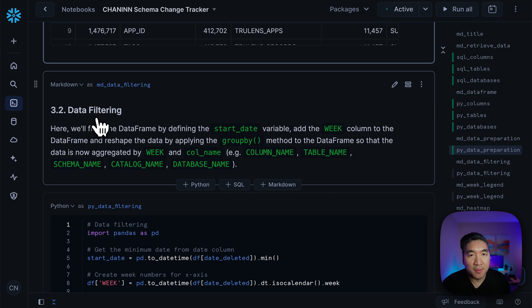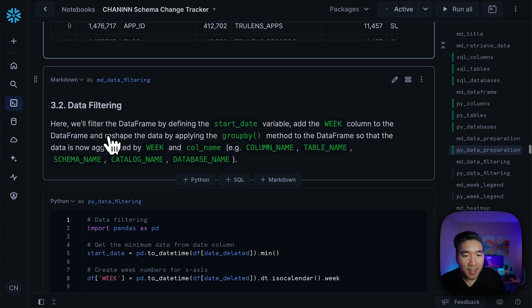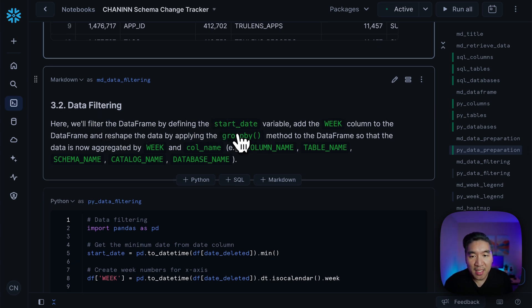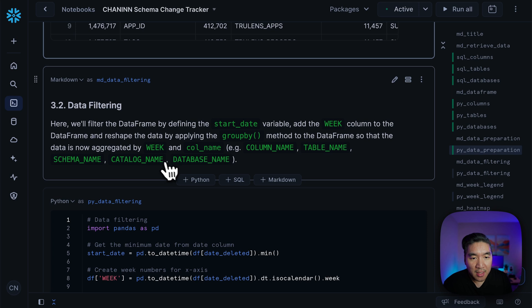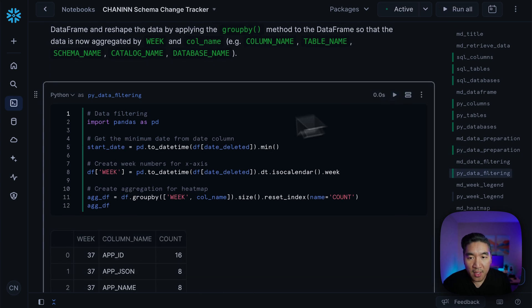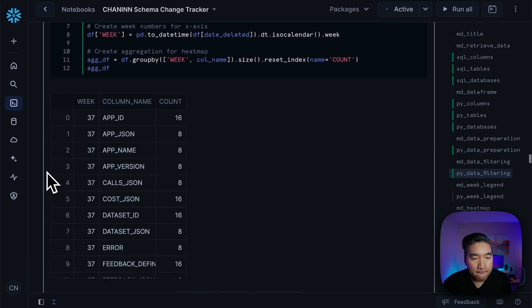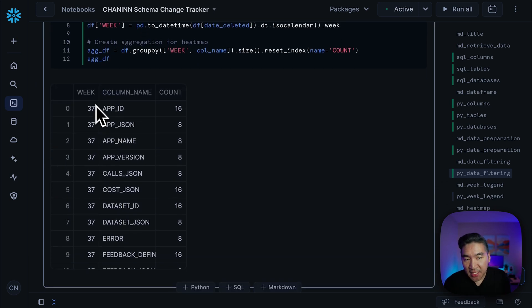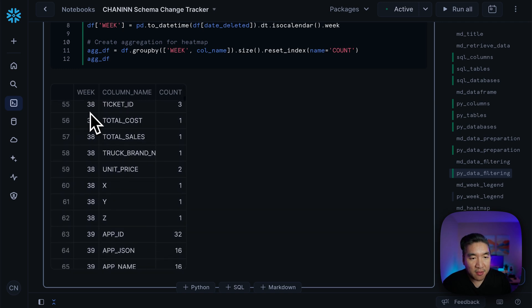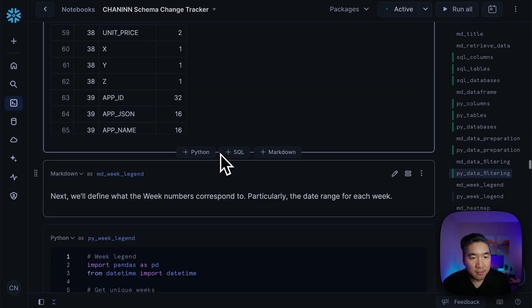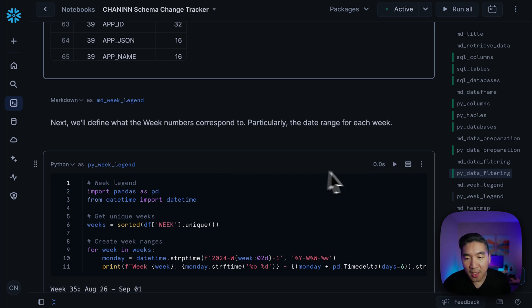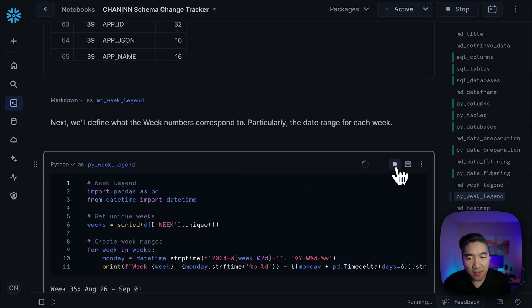Now we're going to perform some data filtering. We're going to create a variable called start_date, then add a column called week, and then group it by the week and column name in order to aggregate it further. Let's run it. Here we have data from the last 90 days, which corresponds to week number 37, 38, etc., which will be clear in the subsequent cells.